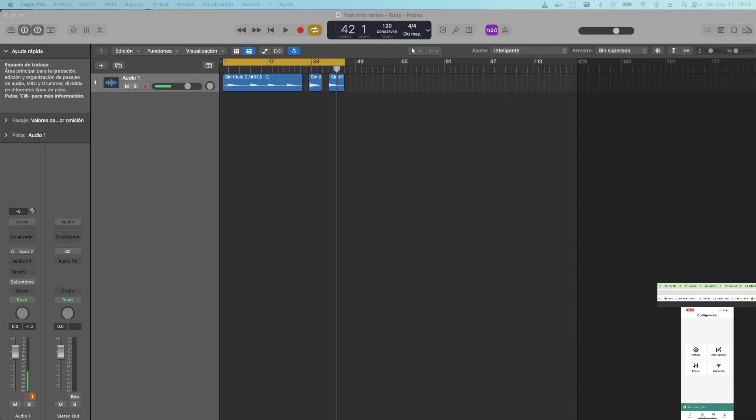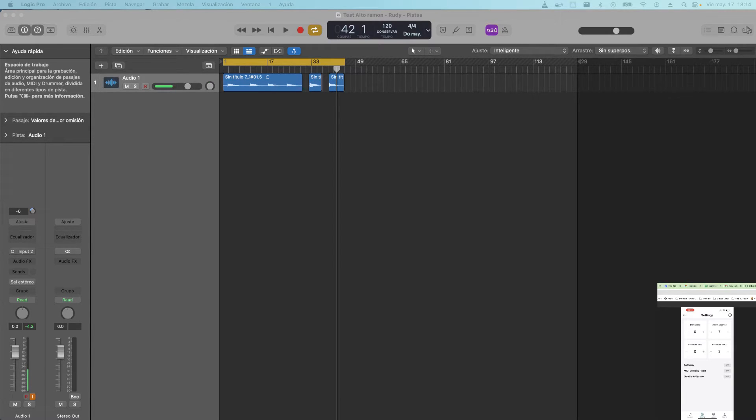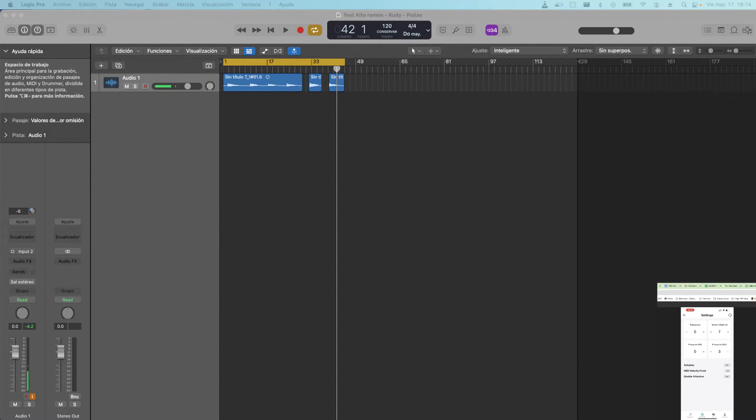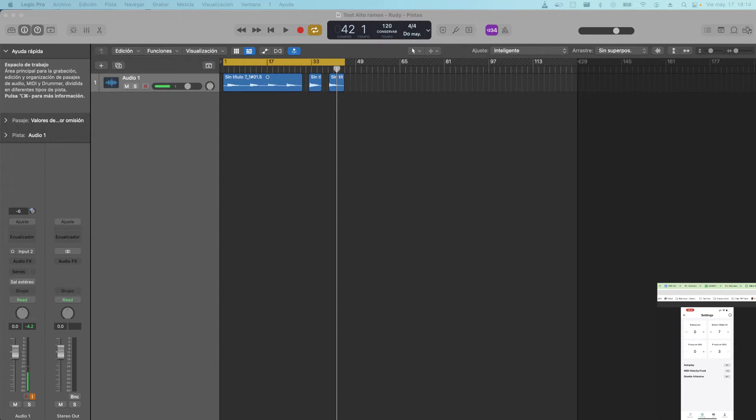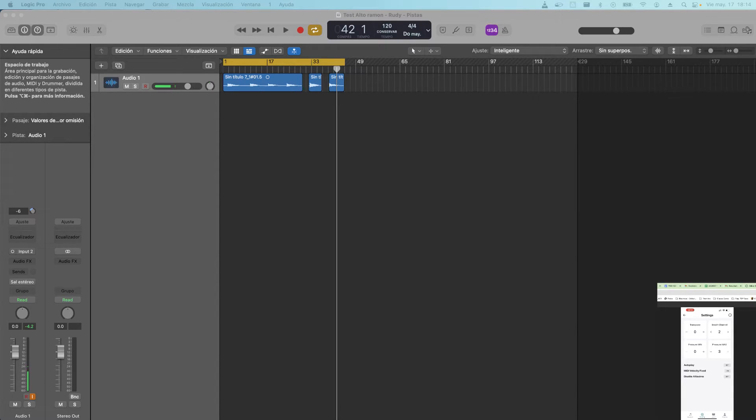And then I'm going to press settings and I want to have the MIDI velocity fixed on. By default it's off, so you want to have it on. And you also want to change the breath channel here from number 7 to number 2, for example. 2 or 11 are the main basic ones, so that's the first thing you want to do.